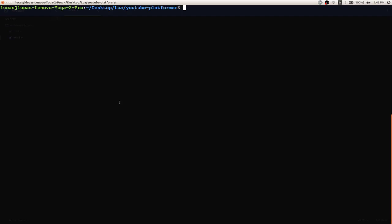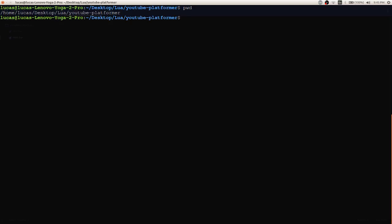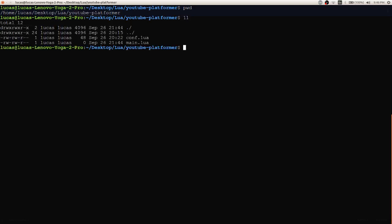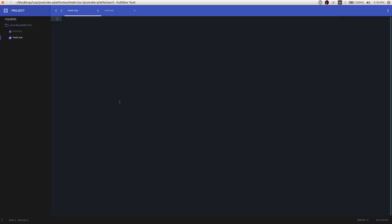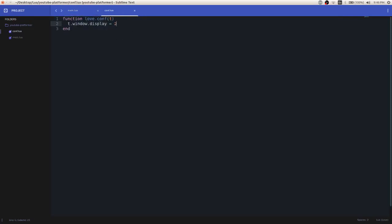So to start it off, you're going to need a directory somewhere that you can run the love engine on. So I just have it on my desktop in a folder named Lua inside another folder called YouTube platformer and then in here I have two files, conf.lua and main.lua. As you can see, main.lua is empty and then conf.lua just contains an instruction to put the love window on my second monitor that I'm recording on.